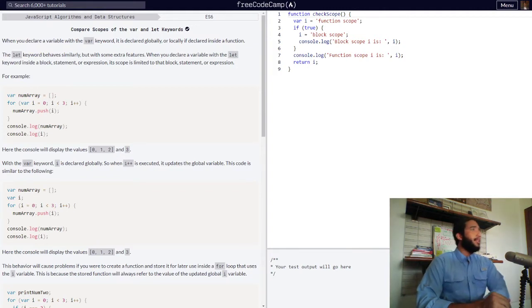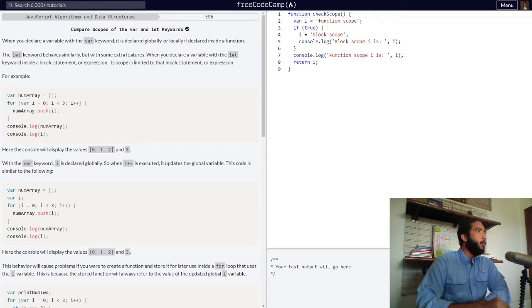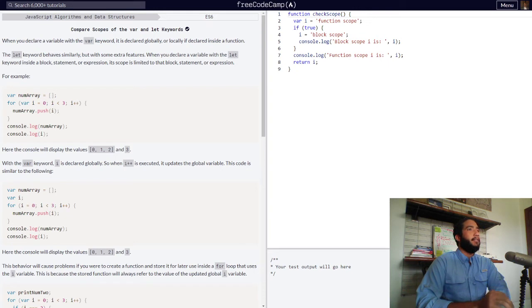When you declare a variable with the var keyword, it is declared globally, or locally if declared inside of a function.